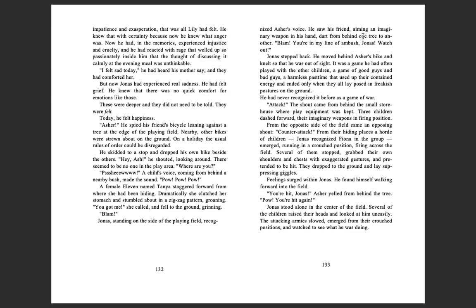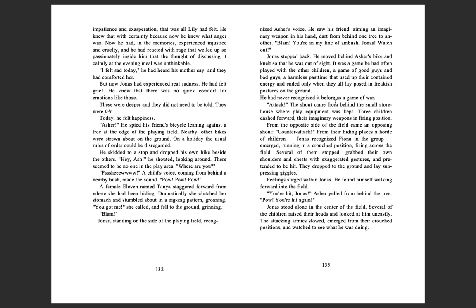He saw his friend, aiming an imaginary weapon in his hand, dart from behind one tree to another. 'Blam! You're in my line of ambush, Jonas! Watch out!' Jonas stepped back. He moved right beside Asher's bike and knelt so that he was out of sight. It was a game he had often played with the other children, a game of good guys and bad guys, a harmless pastime that used up their contained energy and ended only when they all lay posed in freakish postures on the ground. He had never recognized it before as a game of war.